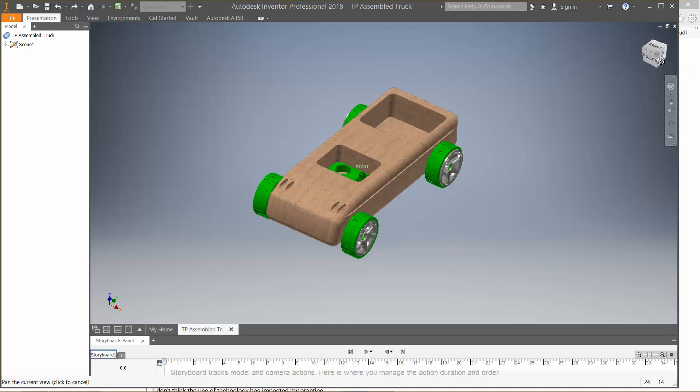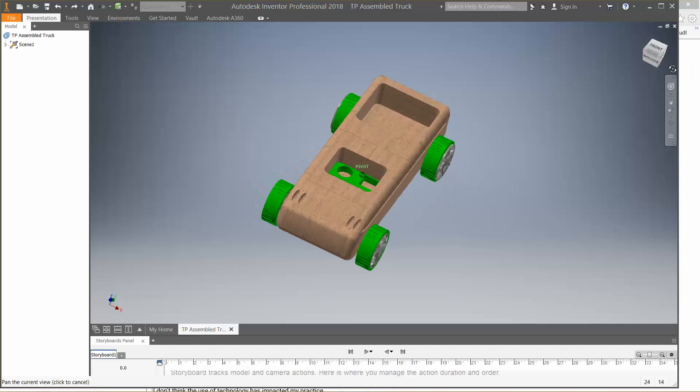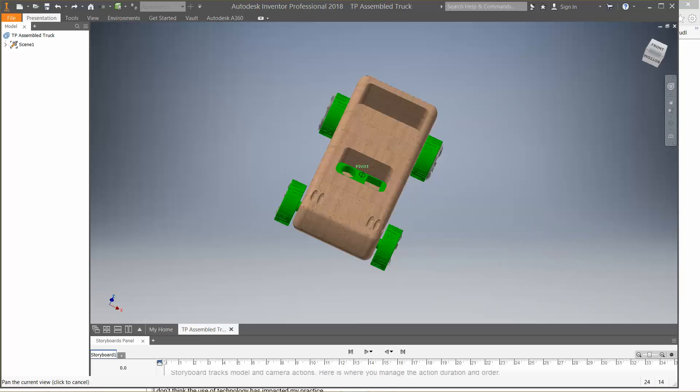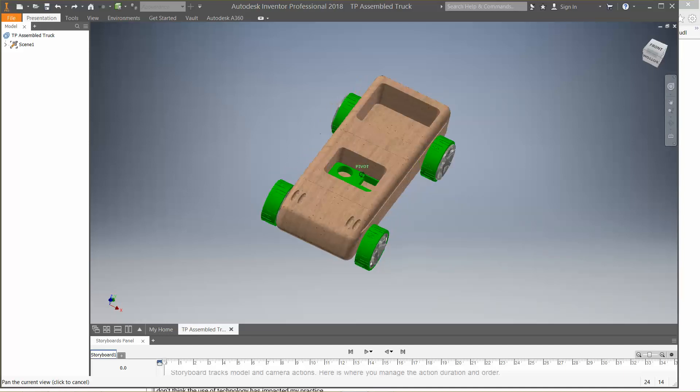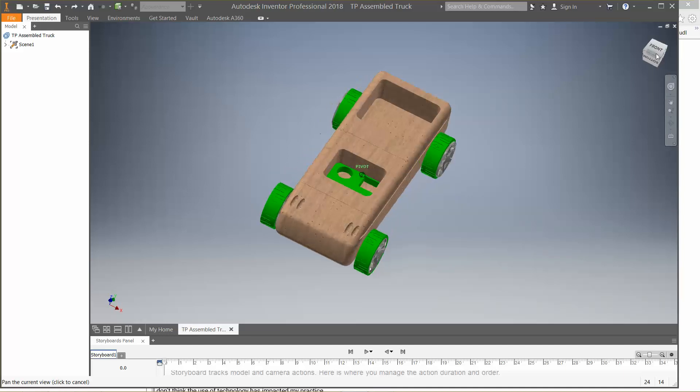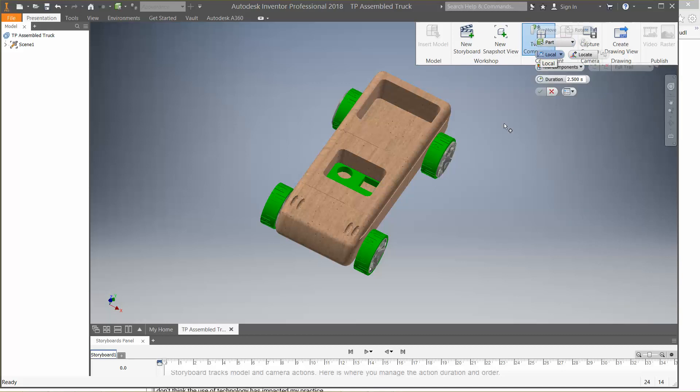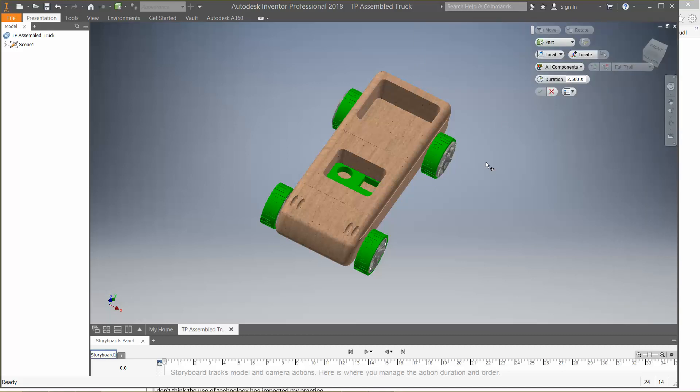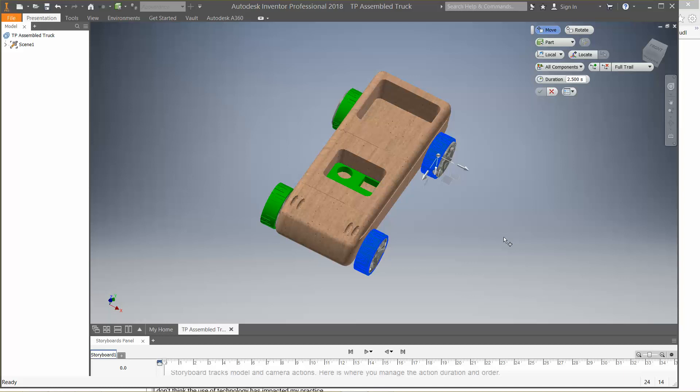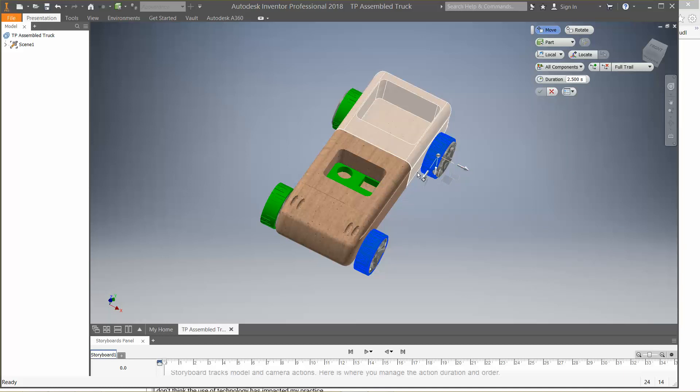What we're going to do then is learn how to make what's called an exploded view. We're going to make this look like it's exploded. So I would go to presentation, I'm going to go to tweak components, and then what I'm going to do is on my computer, I'm going to hit the control button and I'm going to click the items that I want to tweak. So I'm going to hit control and I clicked on both tires. What this is going to allow me to do now is it's going to allow me to move both of these at the same time.